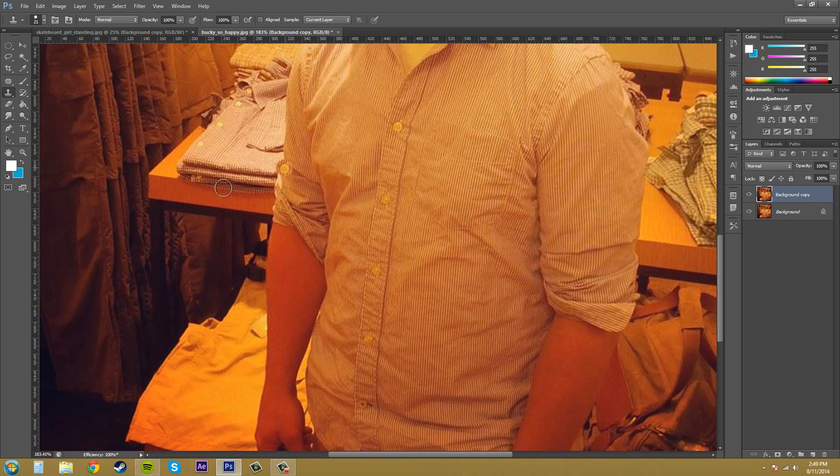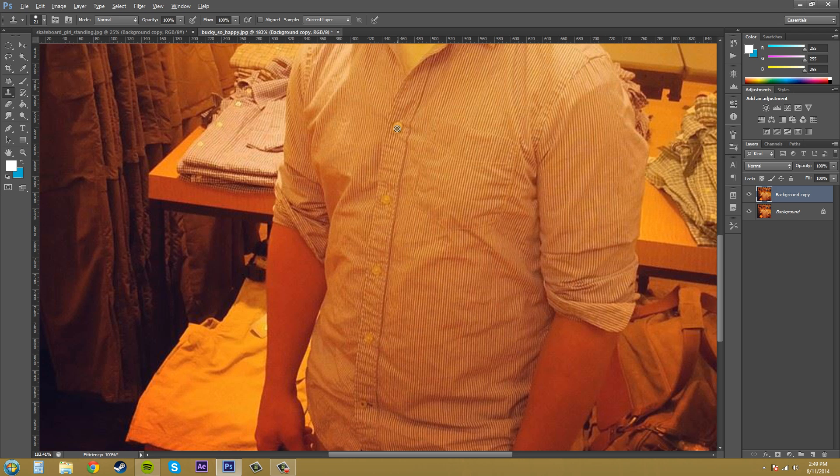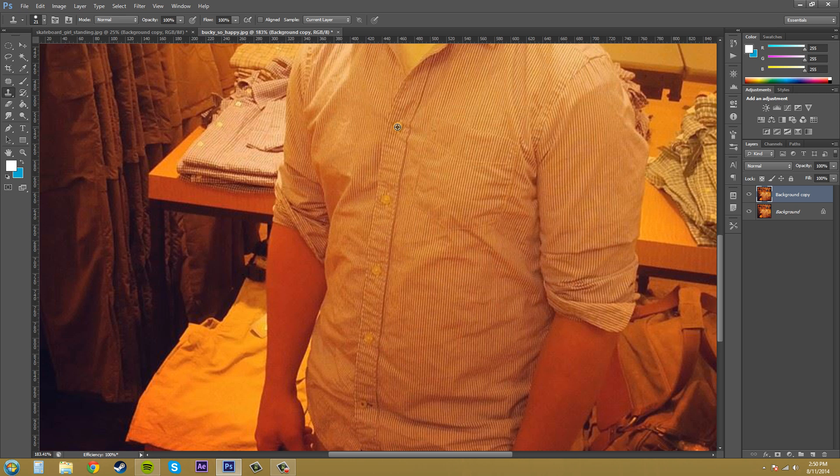So the first thing we need to do is select an area for our clone stamp tool to sample from. The way you do that is by holding down Alt on your keyboard and it turns into a little crosshair here, and then you can pick your sample area. I'm going to pick the top button so we can show you what I'm talking about with the lighting and everything. Just hold down Alt button and click and it'll have the area sampled for you and you can see that now it turns into a button.